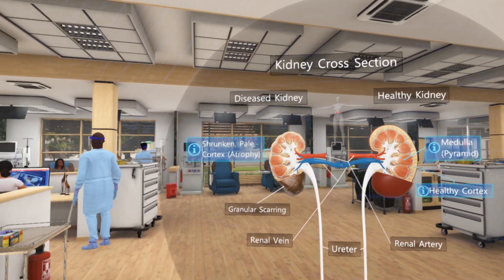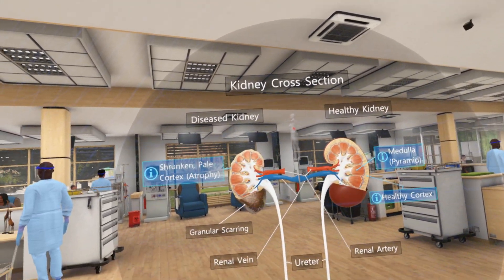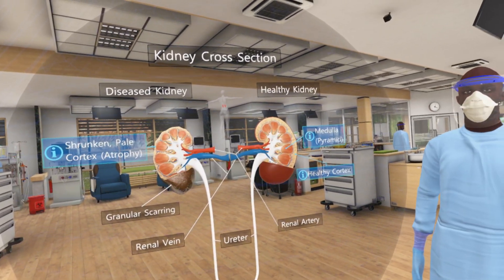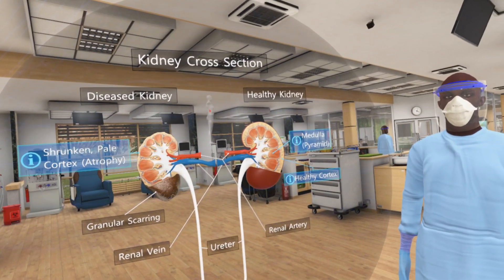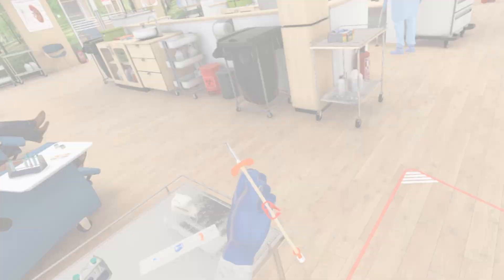Please look to your left. This learning matrix is where we'll show you 3D models to help you learn about kidneys and dialysis.